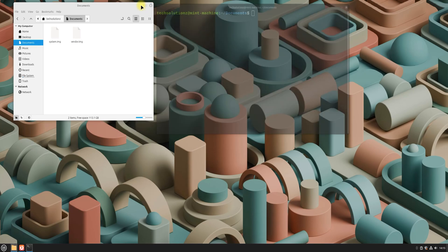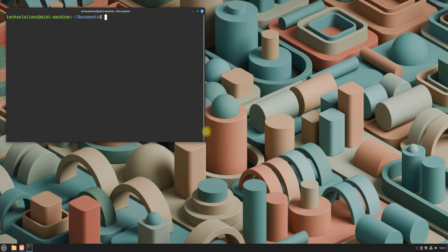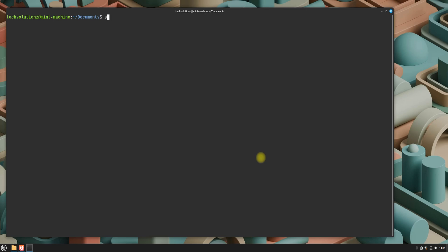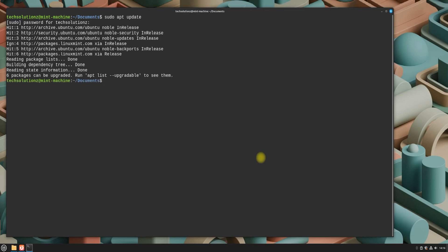First, open the terminal app on your Linux Mint system. Update your package index to ensure you're working with the latest repositories. Install the necessary components using apt as shown in the video.